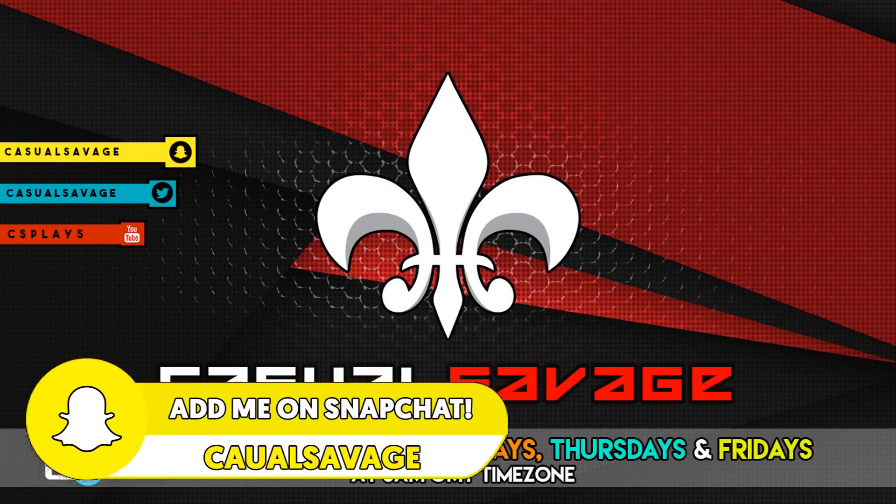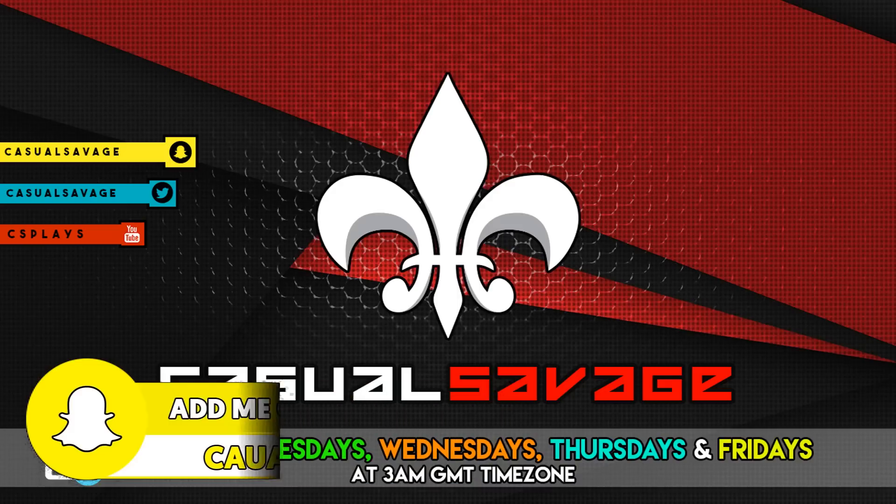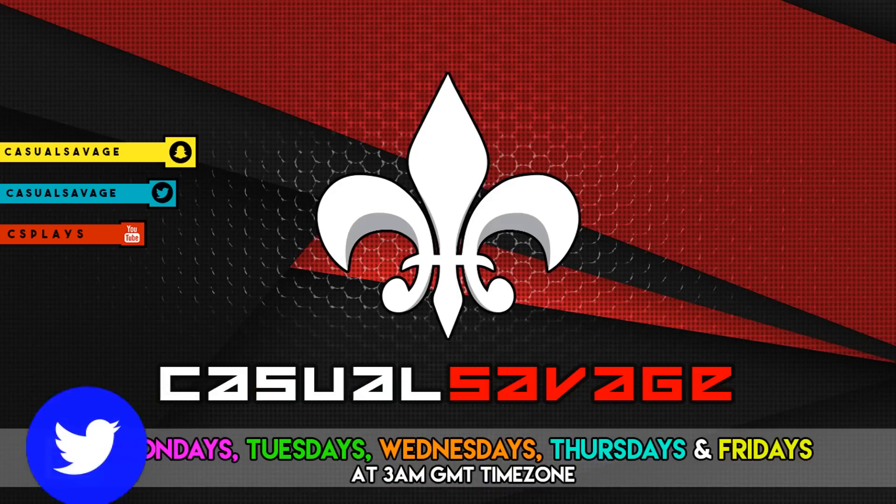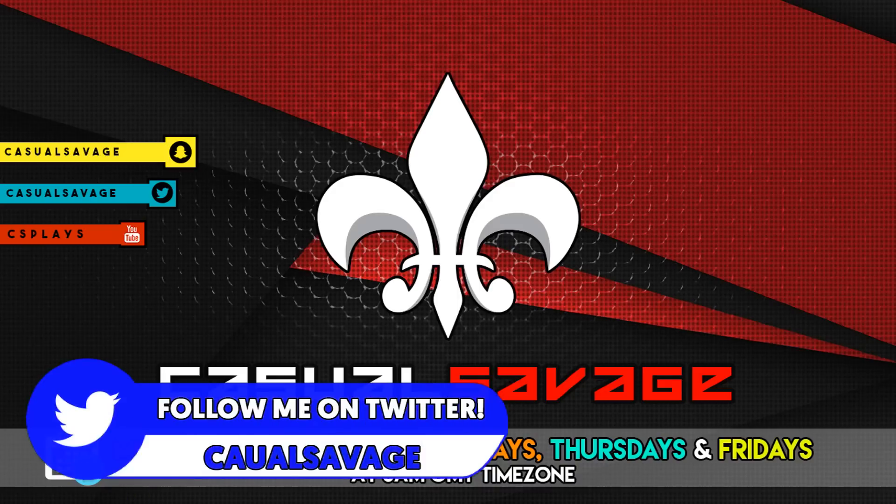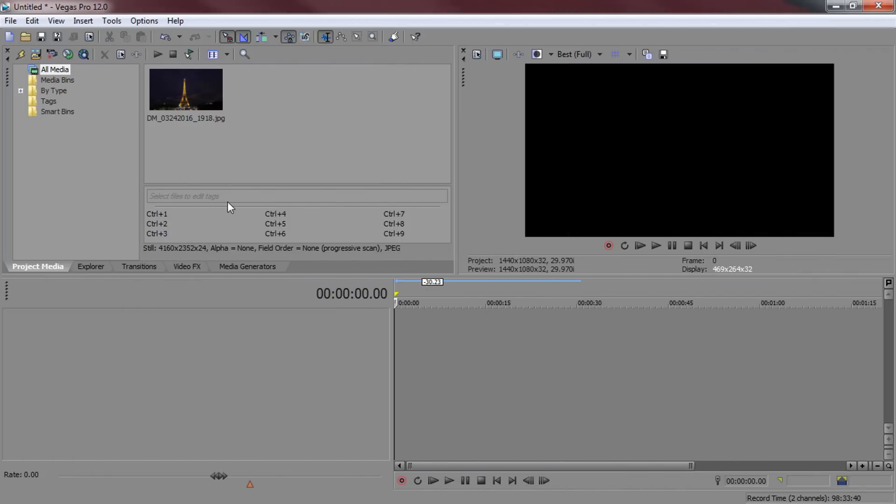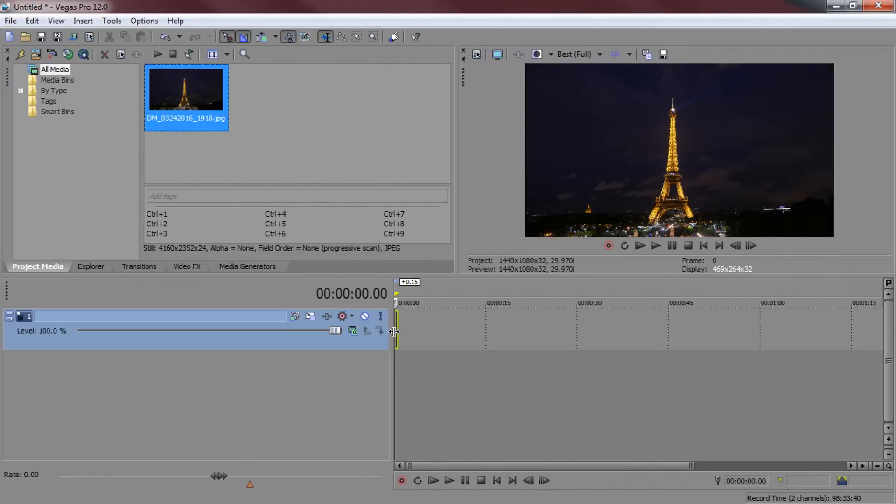Now just before I get into this tutorial, if you'd like to request a tutorial then be sure to leave it in the comments below or ask me on Twitter. So as you can see I have Sony Vegas open up right now and we're going to be using a picture of the Eiffel Tower.